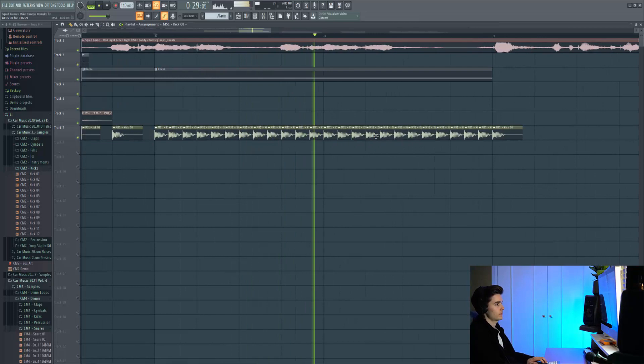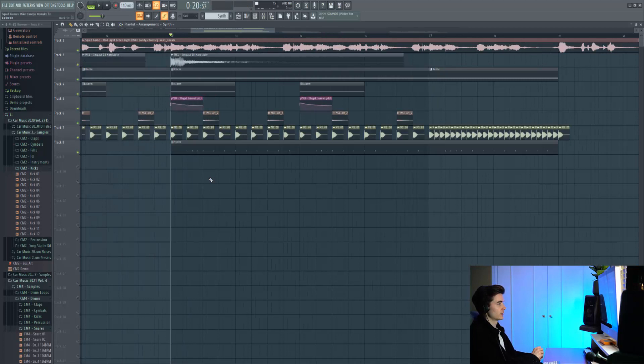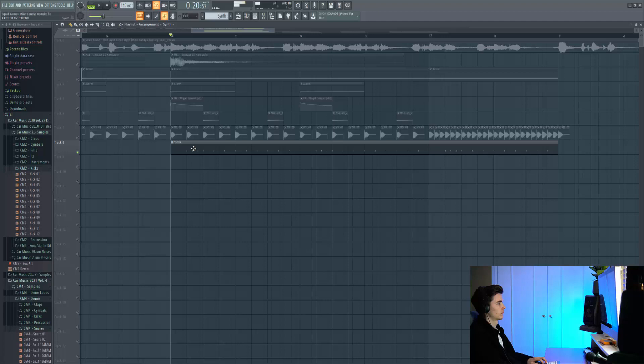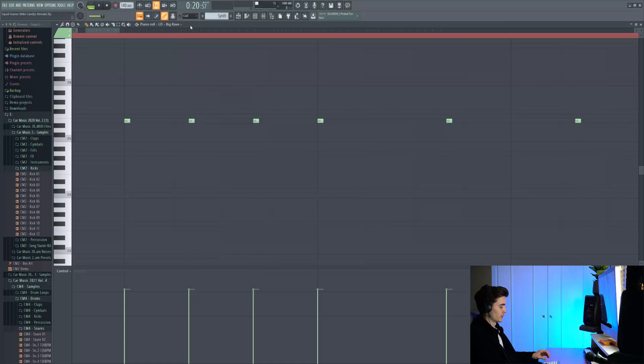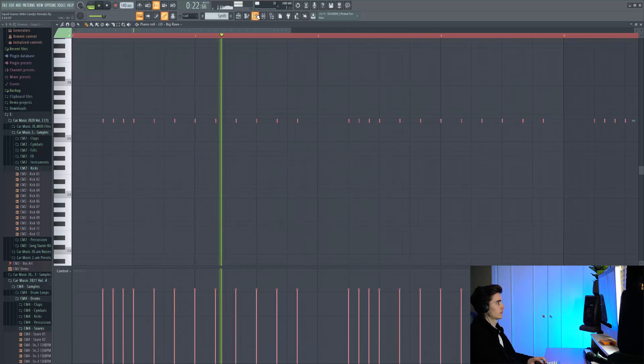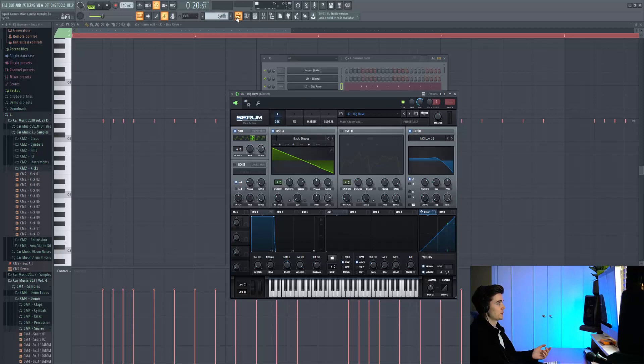The next sound we have is this rave lead which is a really short decay lead. This is the midi we've got for it. As you can see the key part of this is obviously being in the triplet mode but also having such a short decay on the midi itself so I've taken this really short. And to achieve this sound we're using this preset called big rave which you can also get in the main stage pack.